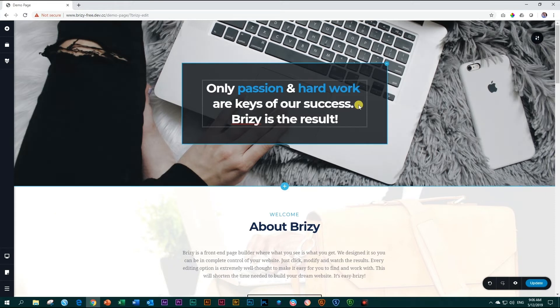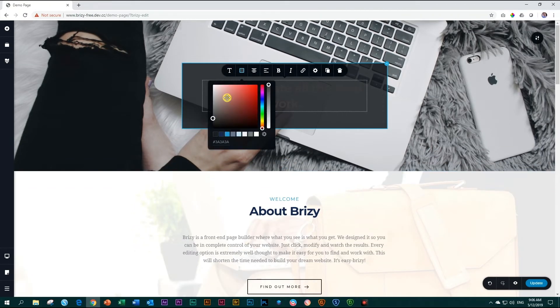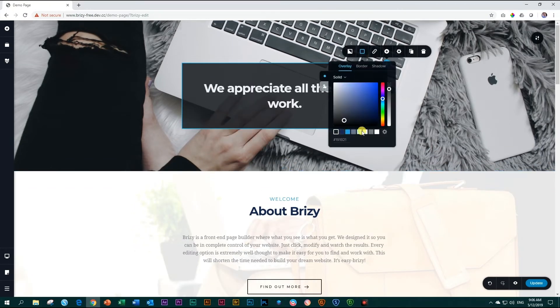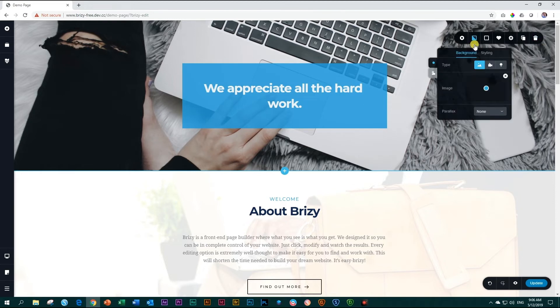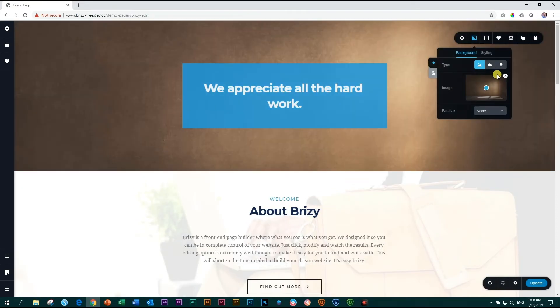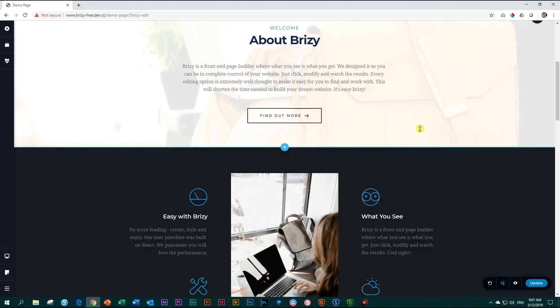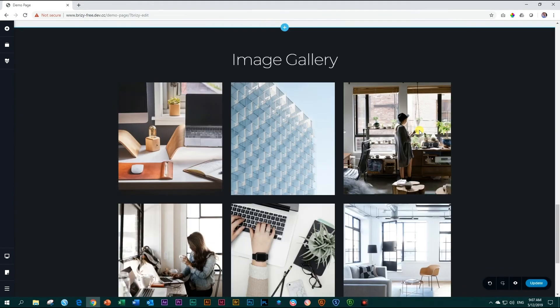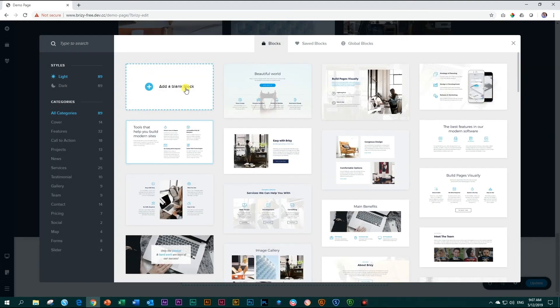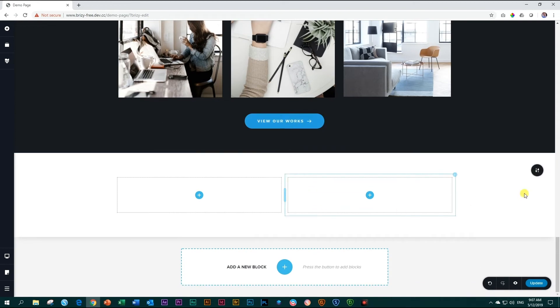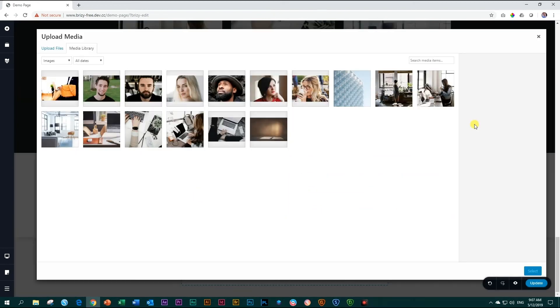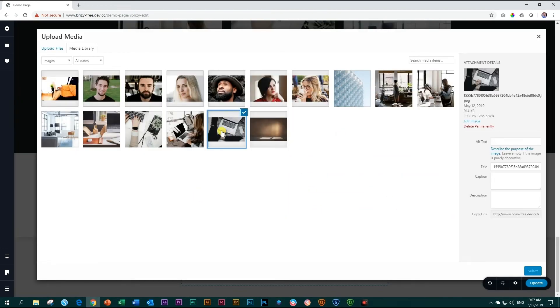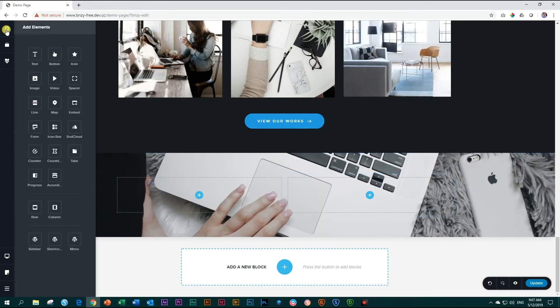To edit any of the content is as easy as clicking and editing. To start a new block you add a blank block by clicking on add a new block. Grab your blank block and you can begin building it from here. Bring in the image background and bring in elements from the sidebar under add elements.